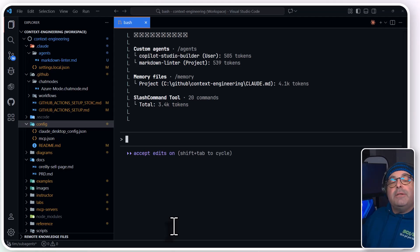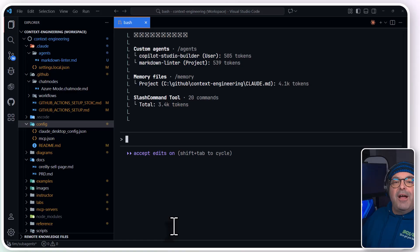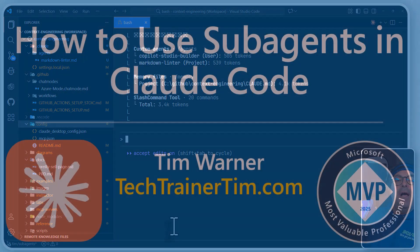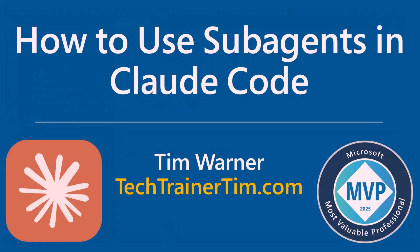Well, there you have it. A gentle introduction to sub-agents in Claude Code. I hope that you found this tutorial helpful. Please subscribe to my channel if you're not already a subscriber. Thank you. Catch you later.